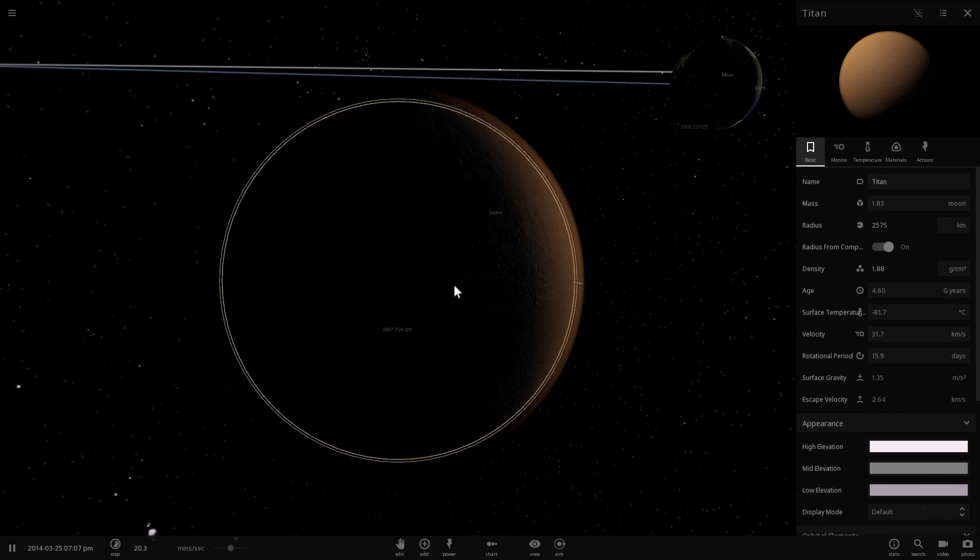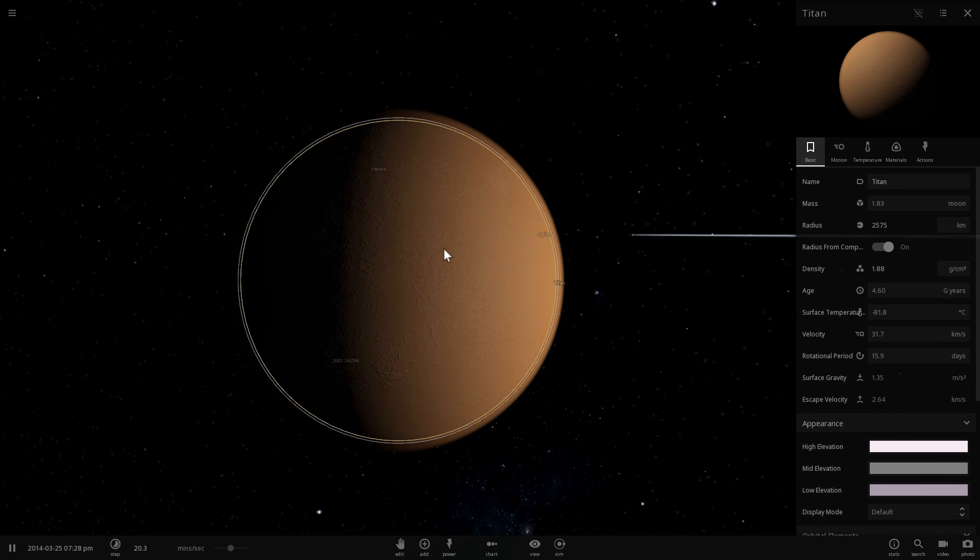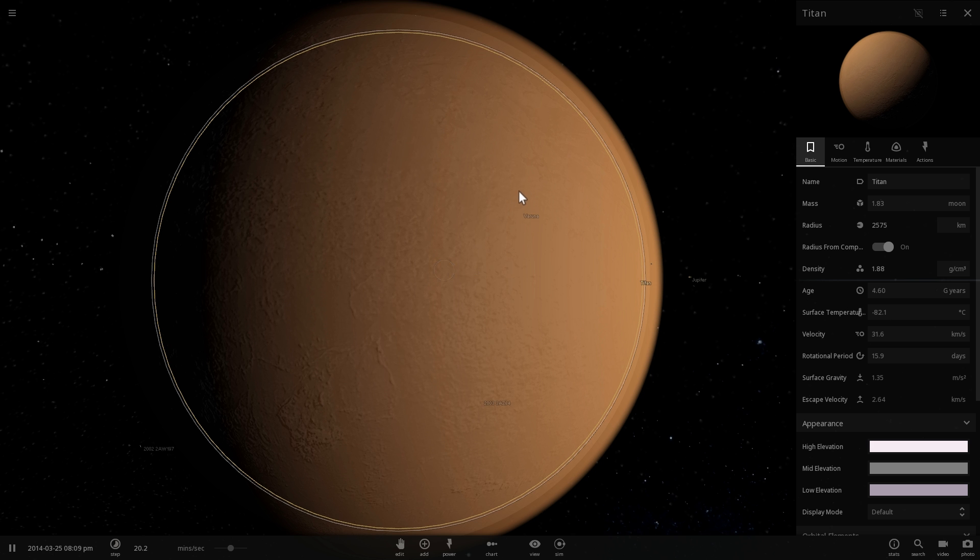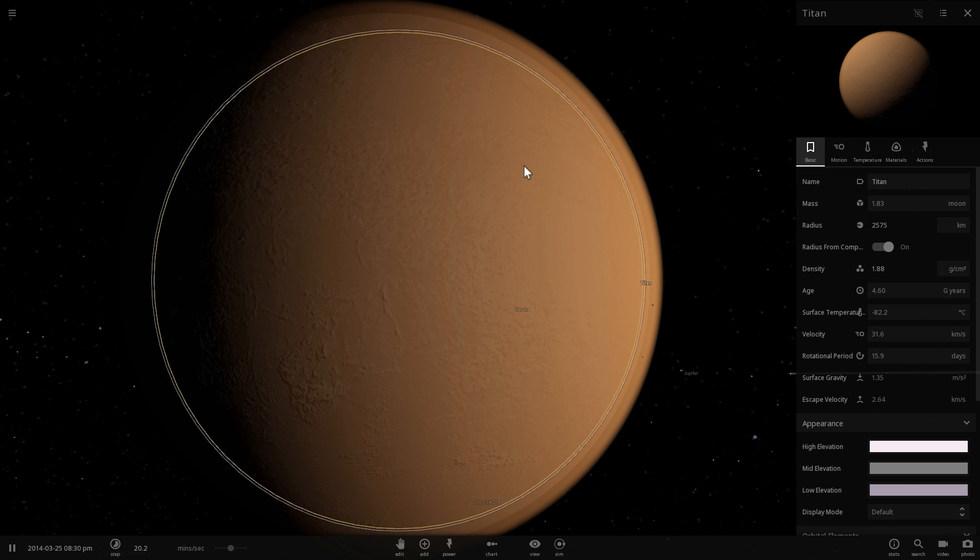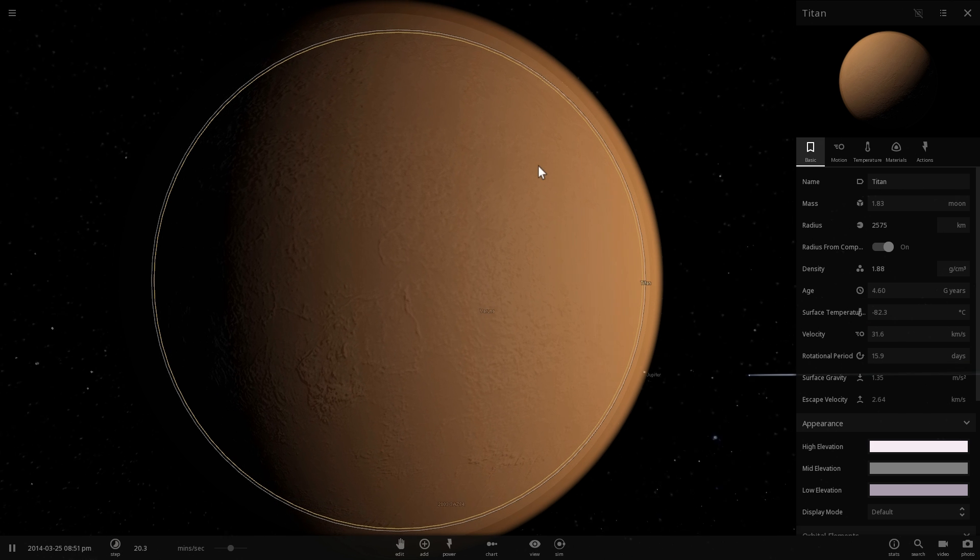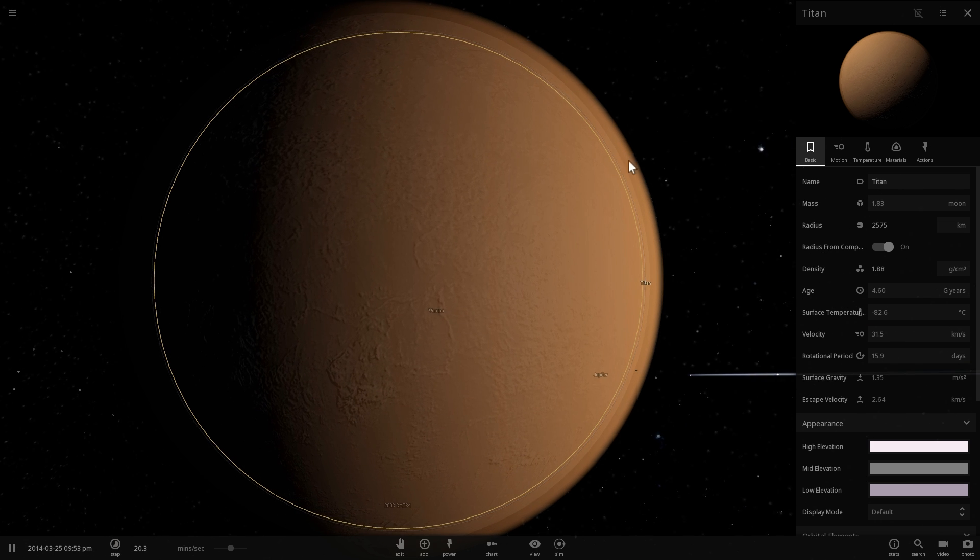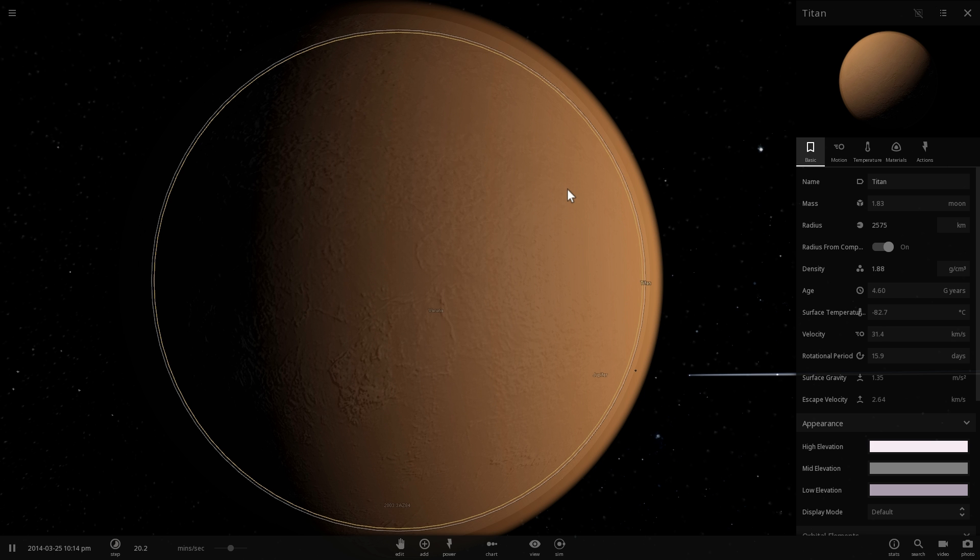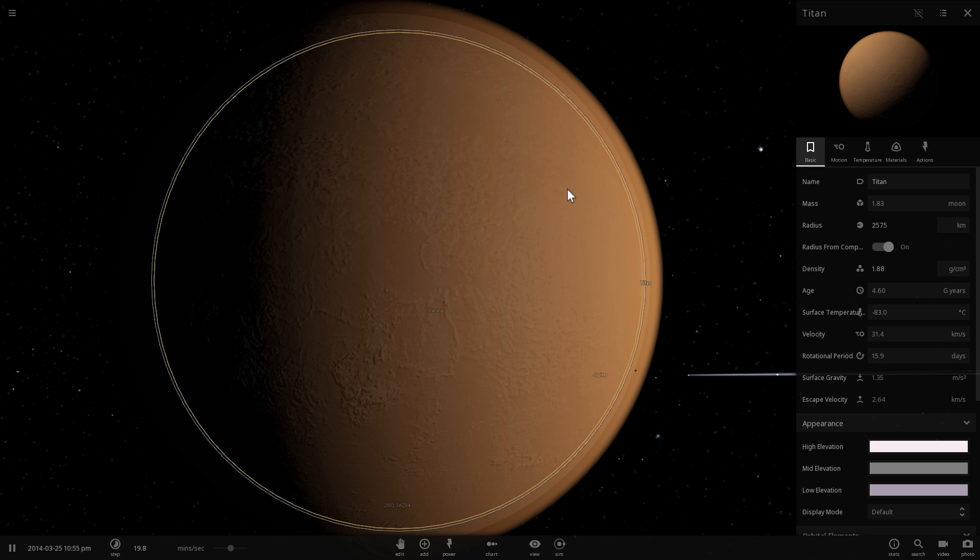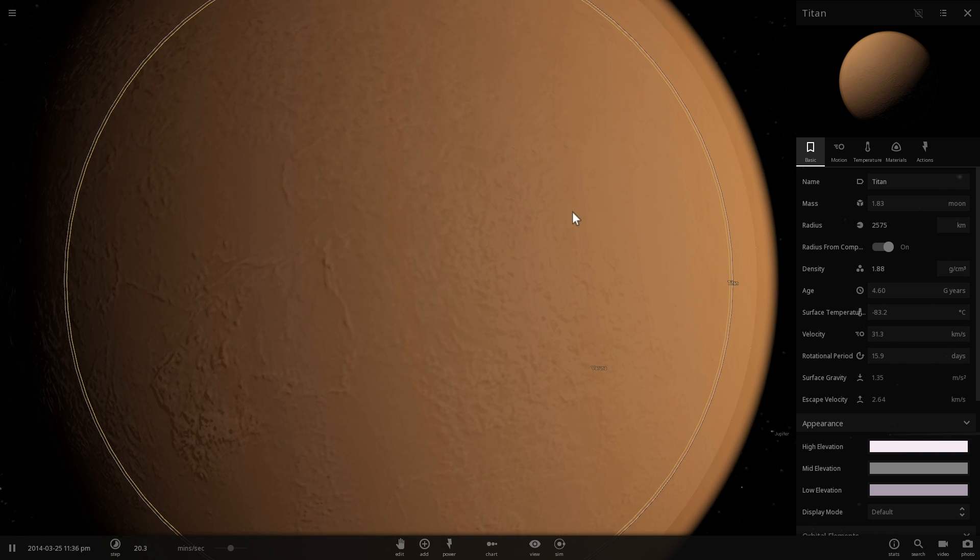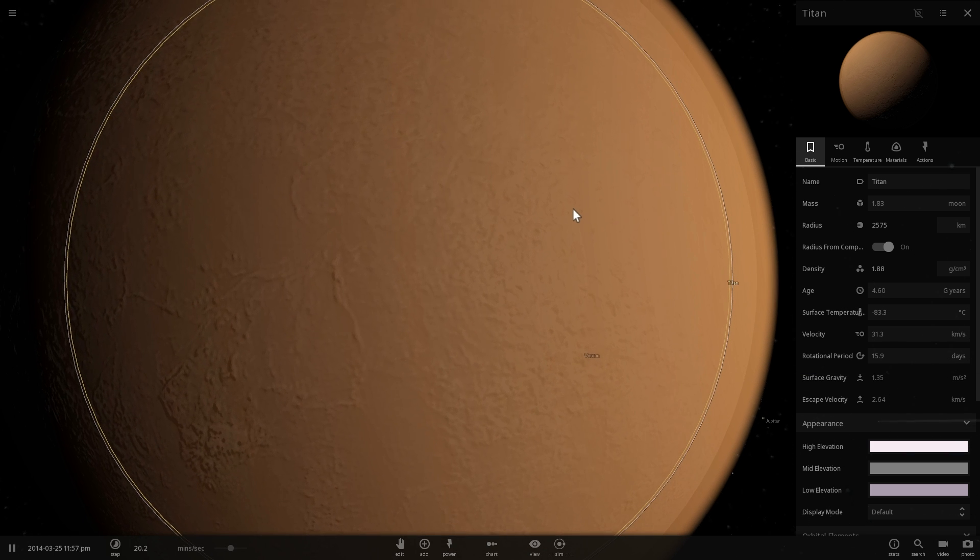And because of this for a long time we actually thought this was the largest moon in our solar system until we came close to it and we saw that most of this layer that we see is actually just the atmosphere, which is composed mostly of nitrogen just like on our own planet Earth.